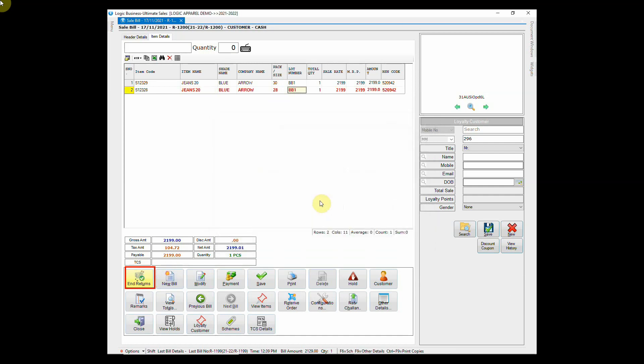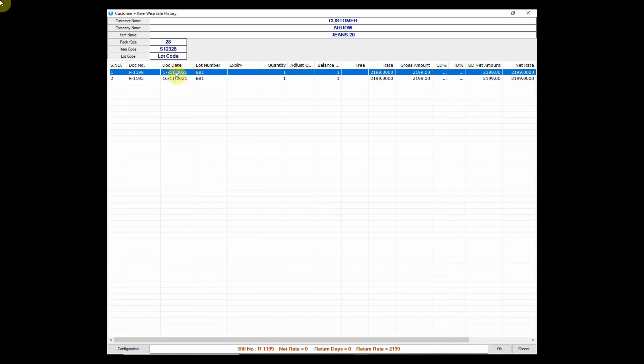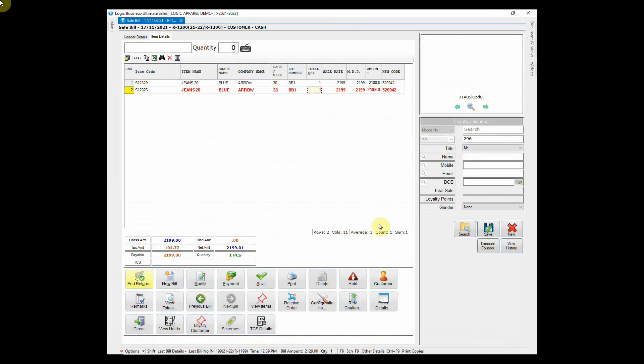As soon as you select the lot number, a window displaying the sale bill related to the entered item will appear. Select the sale bill against which the item is being returned. This way you can easily exchange the item in bill.